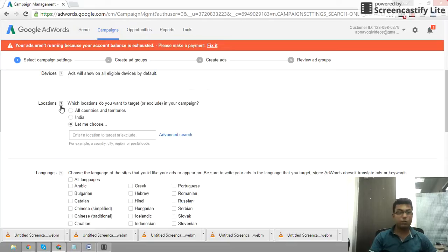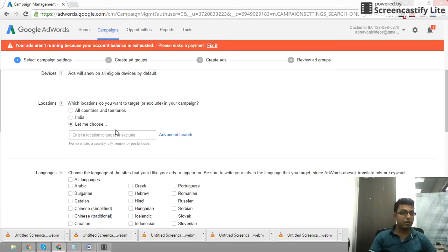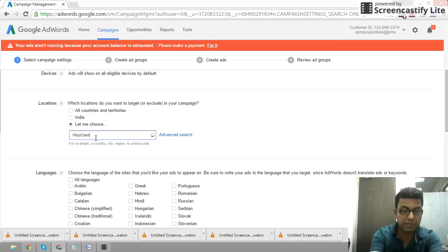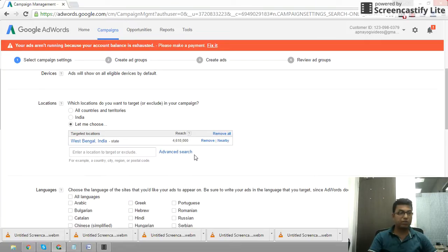Next, let's go to Location. Device is set to the same devices by default. For location, let me choose the options. I will give this location as West Bengal — let me search for West Bengal. I will target West Bengal.